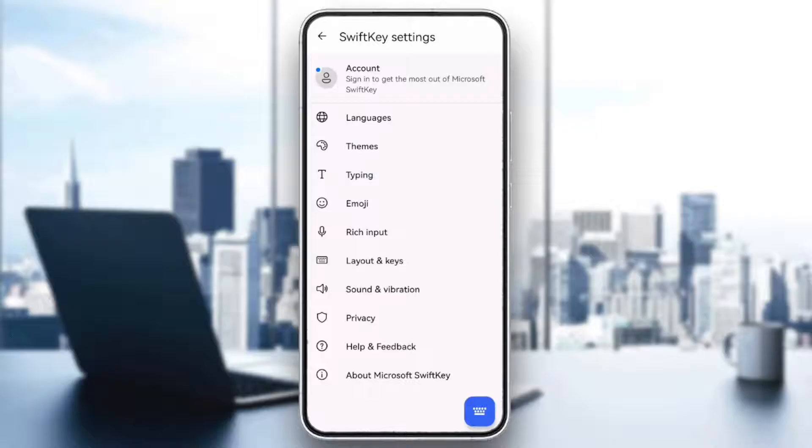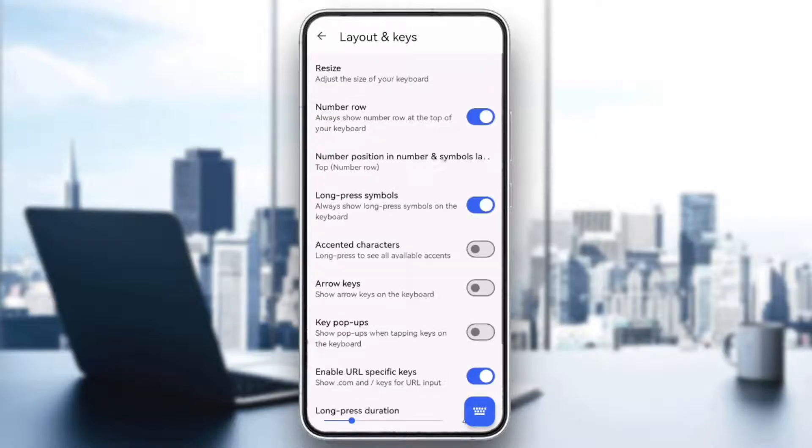For iPhone, you can adjust the text size in Settings, then Display and Brightness.